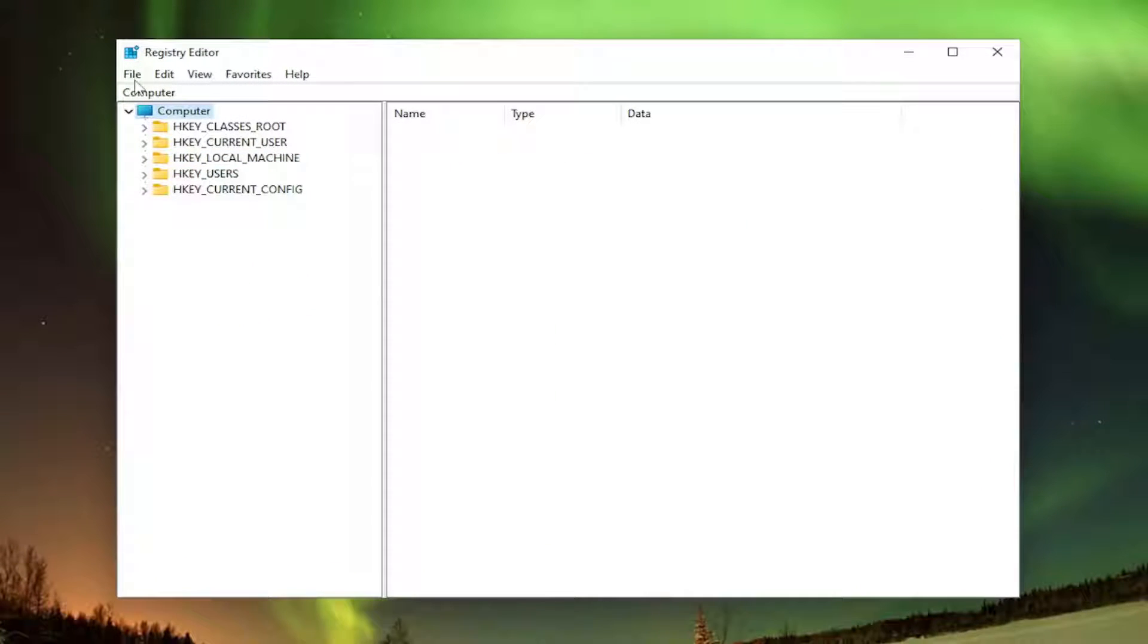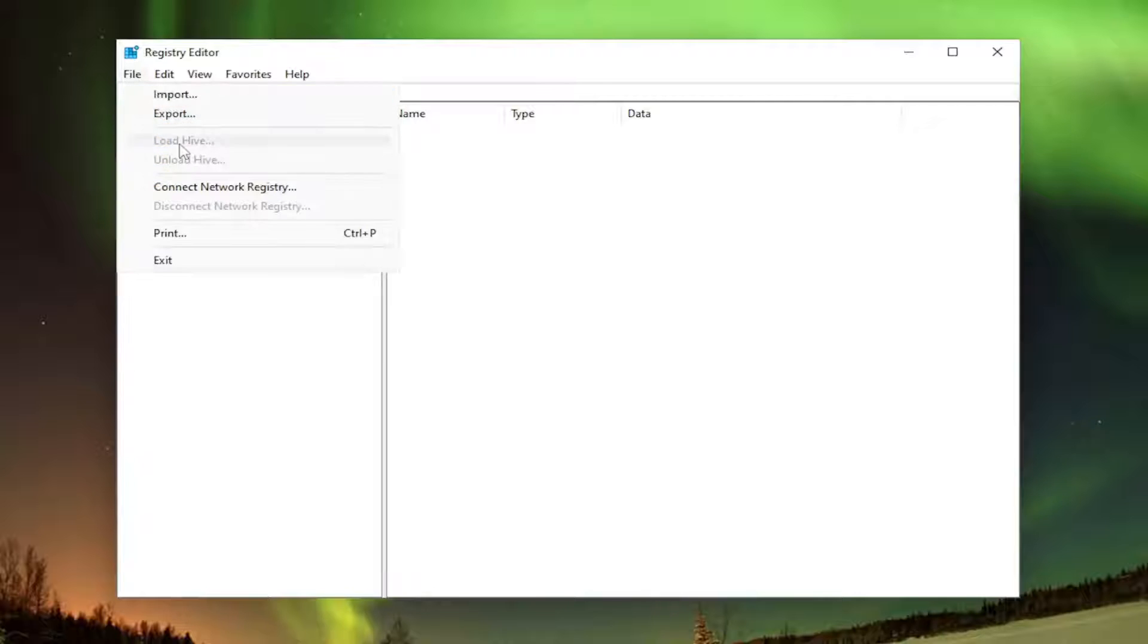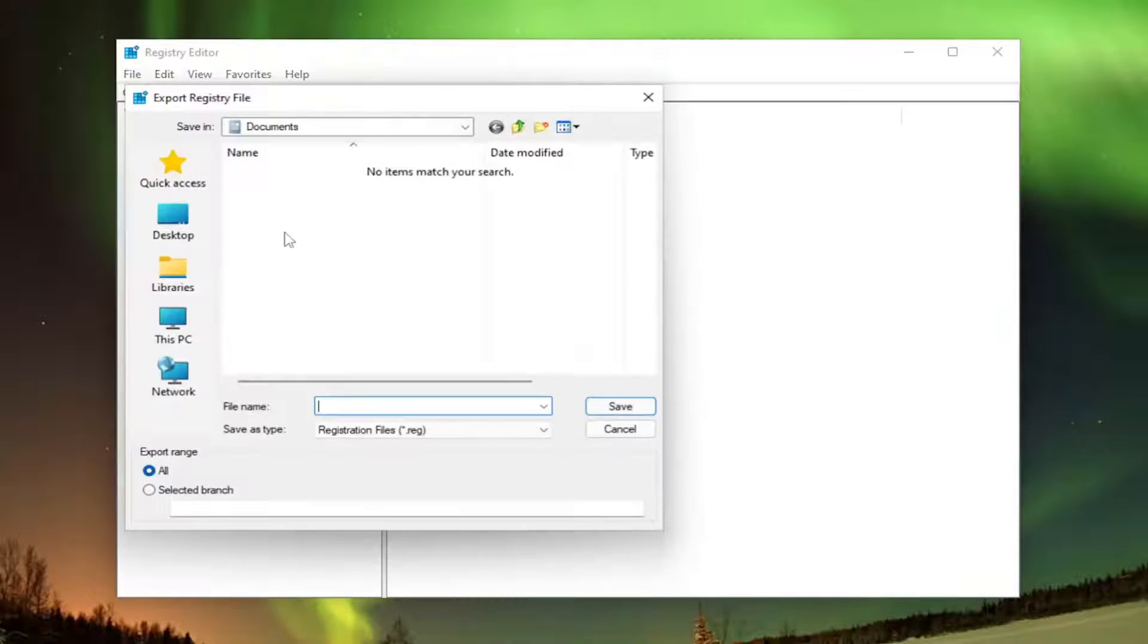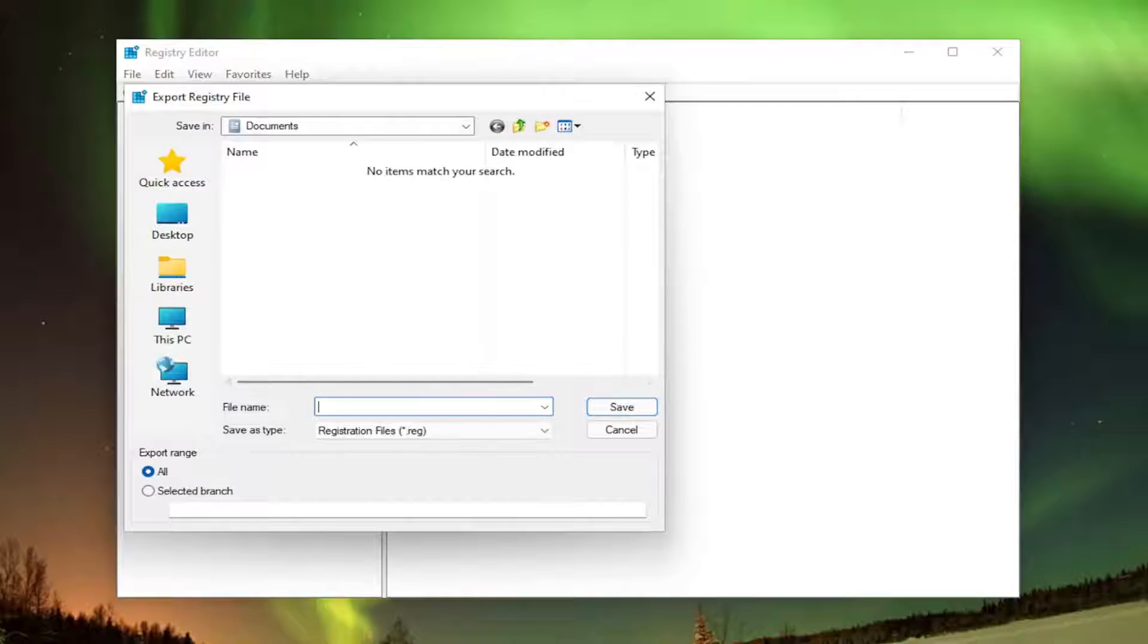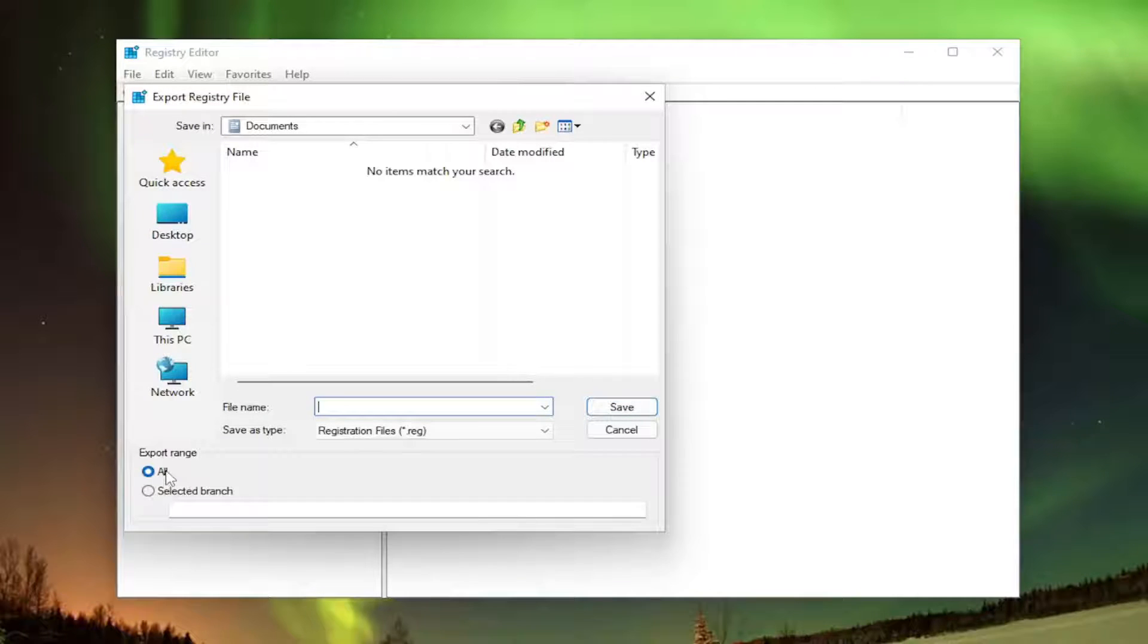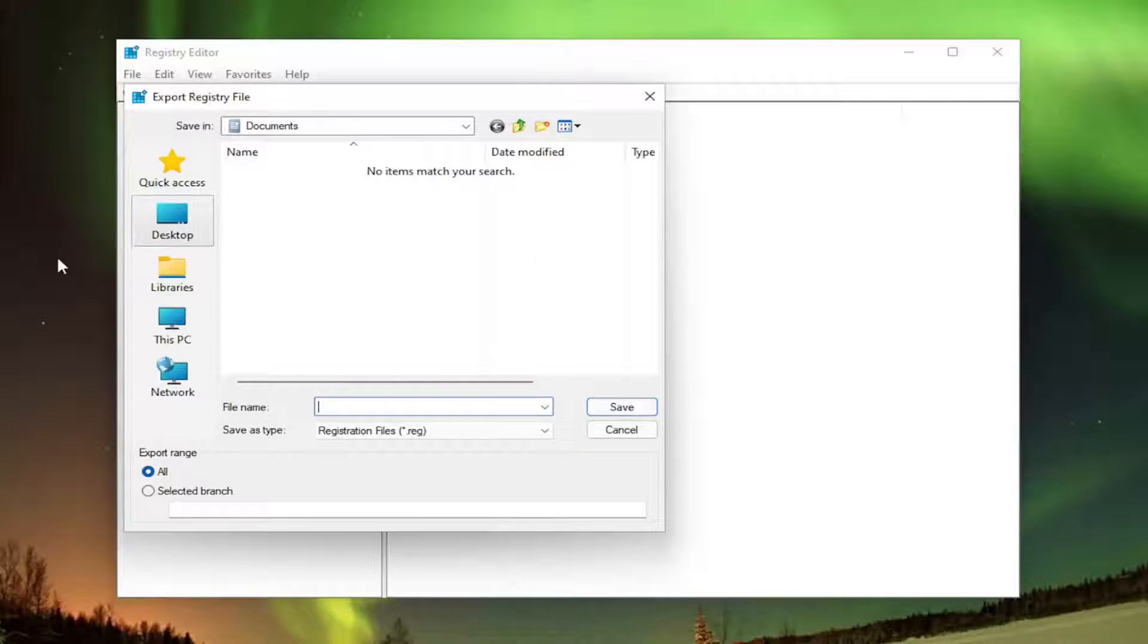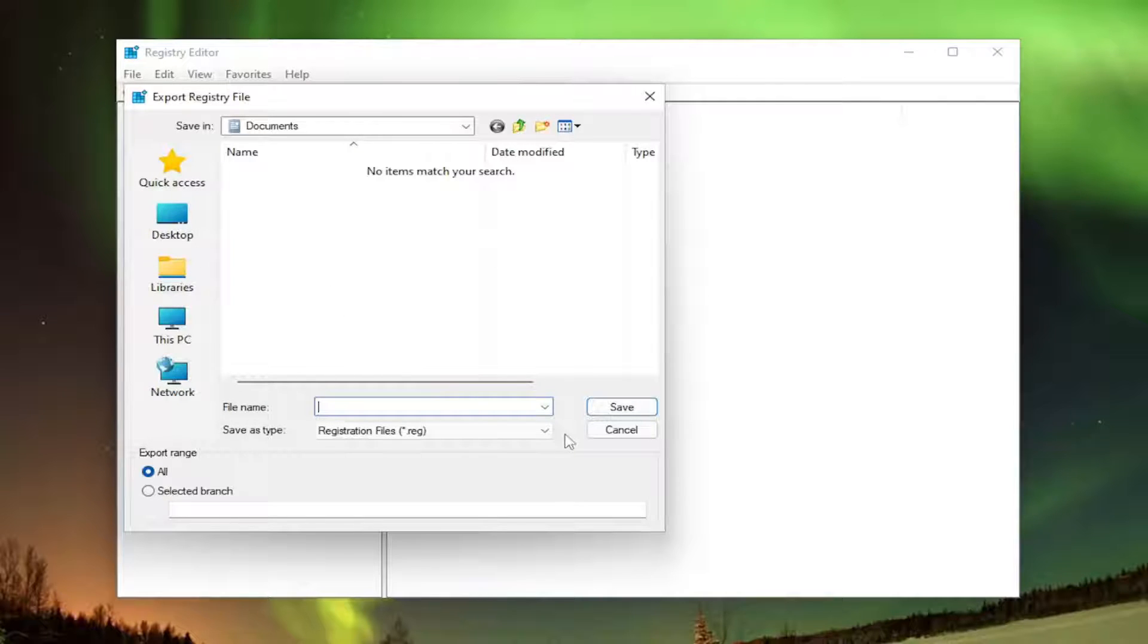Before you proceed in the registry, I would suggest you create a backup of it. If anything were to go wrong, you could easily restore it back. So in order to create a backup, all you have to do is select File and then Export. For the file name, I'd recommend naming it the date in which you're making the backup. Set Export range to all and save it to a convenient and easily accessible location on either your computer or an external hard drive, which is probably going to be a safer bet.